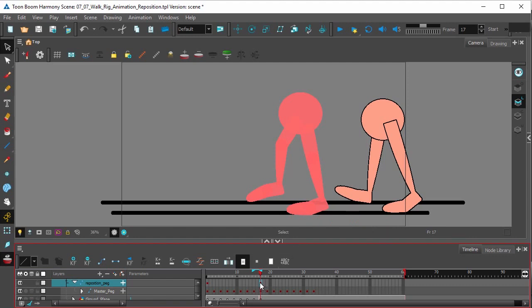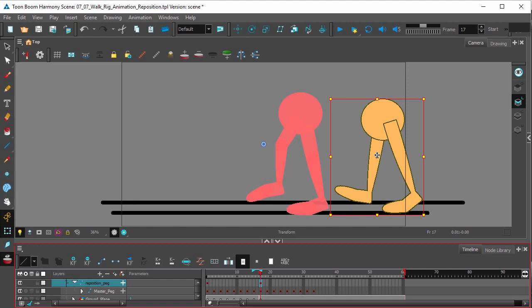So we can reposition it by clicking the transform tool. And now we can move the entire thing.